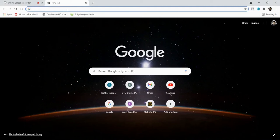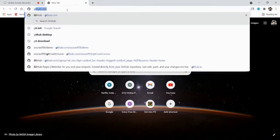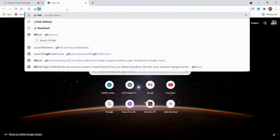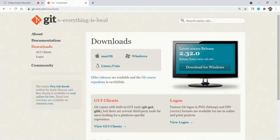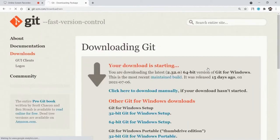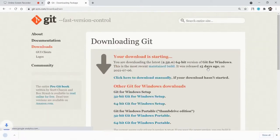I will search for Git download. The first website is the Git main site, git-scm.com — I will put that link in the description so you will not have any problem. Just click on download and the downloading will start. Just install it and Git will work perfectly.